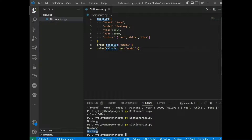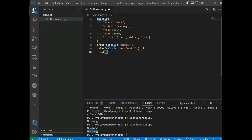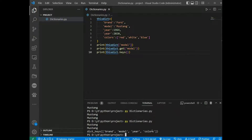The keys() method returns a list of all keys in the dictionary. This list is a view of the dictionary, meaning that any change made to the dictionary will be reflected in the keys list.